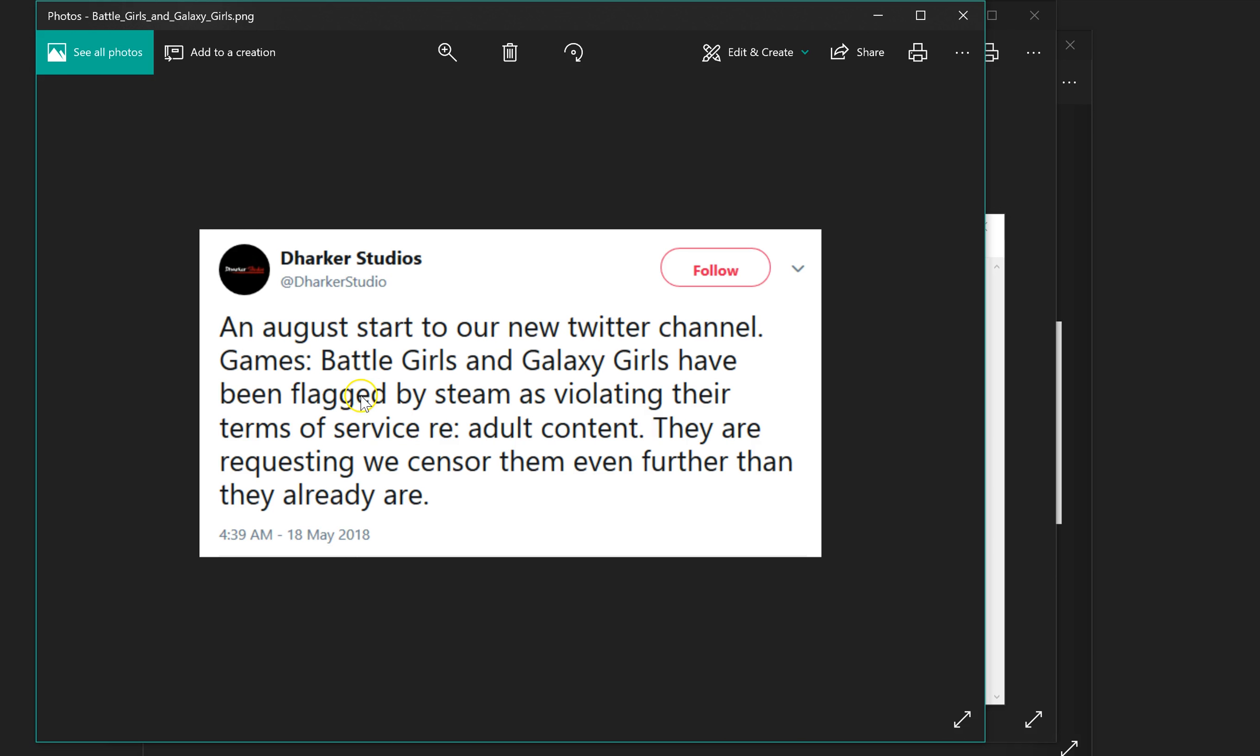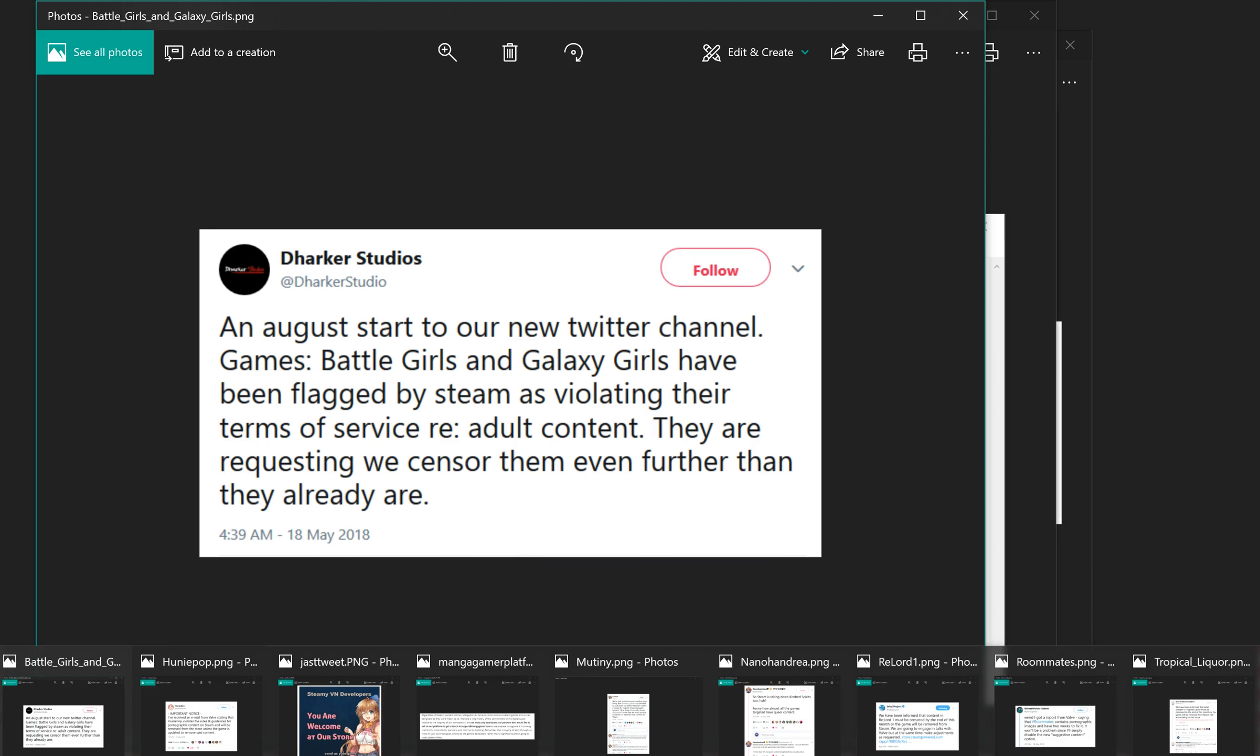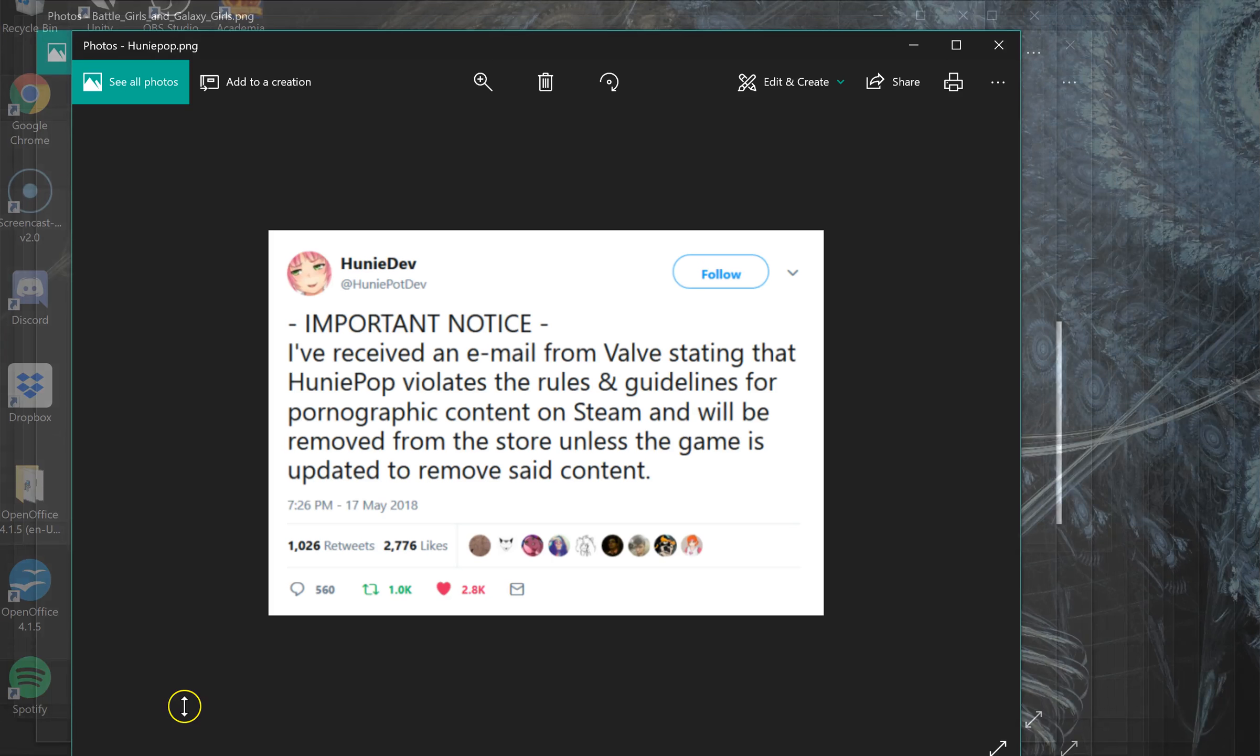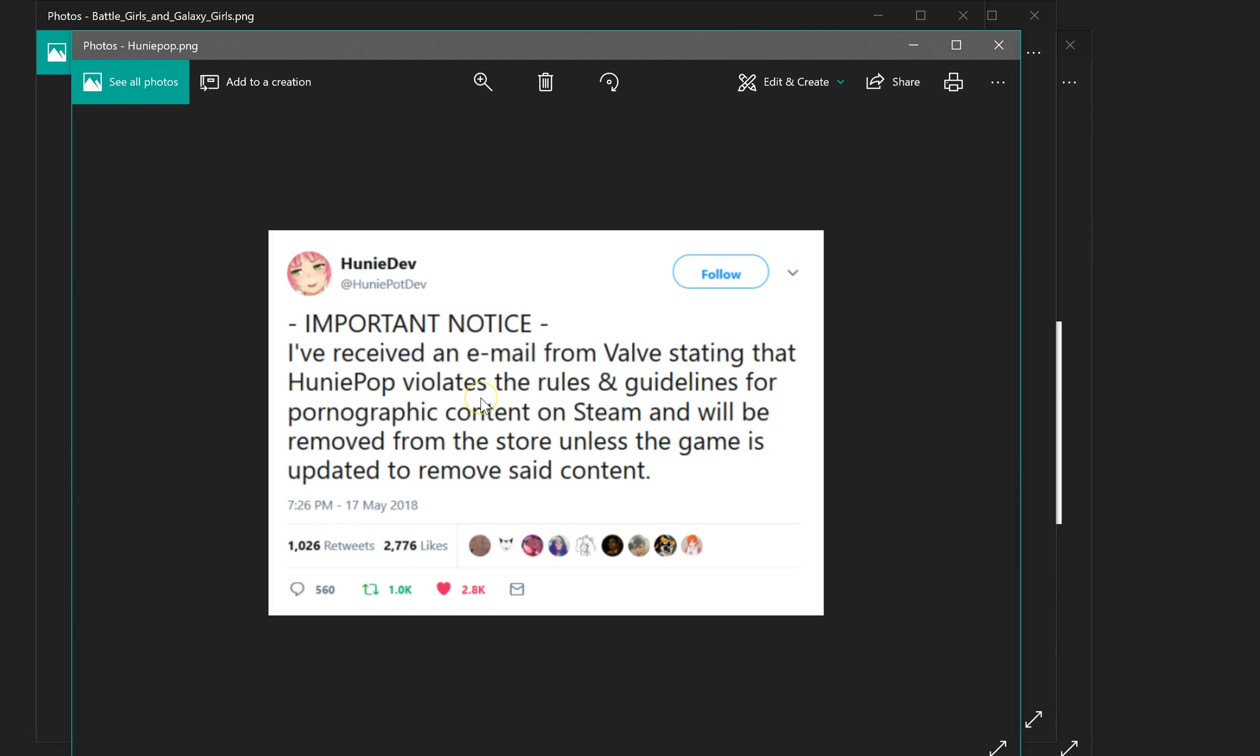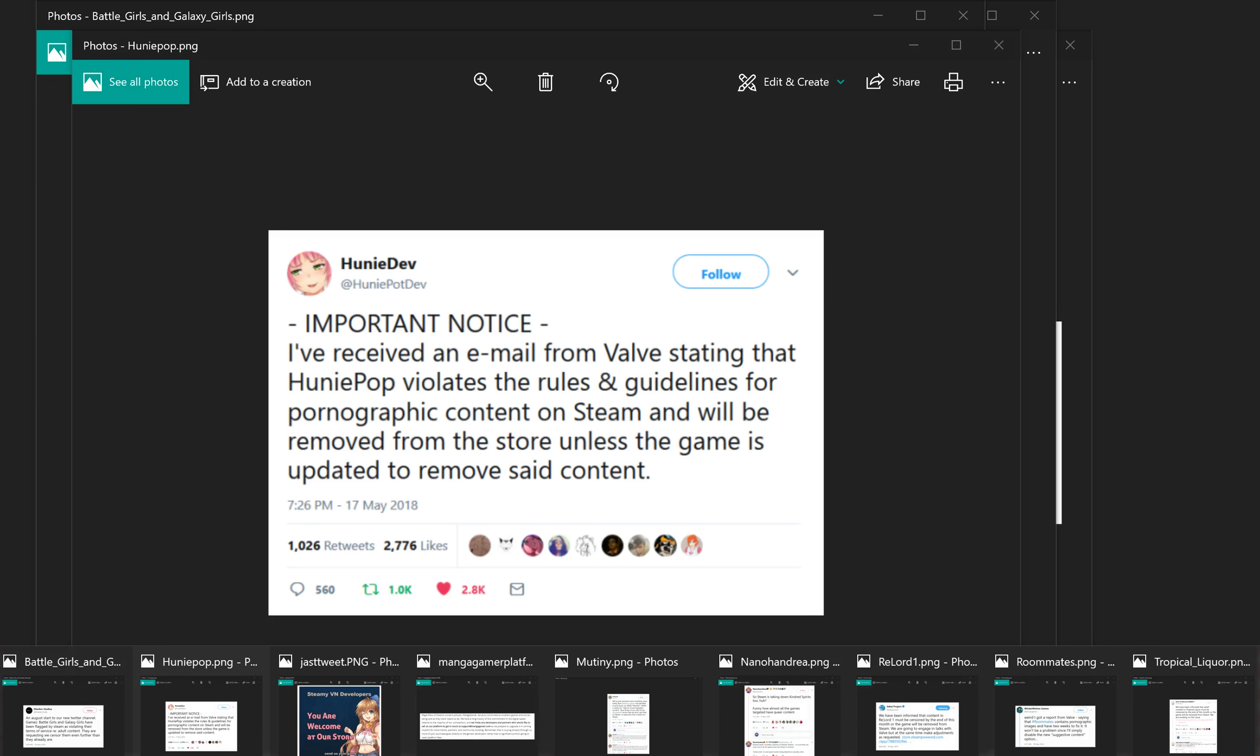This is just saying that they were flagged as violating their Terms of Service regarding adult content and that they want it to be fixed. Honey Pop saying that the store, that it's going to be removed unless the game is updated to remove pornographic content. Honey Pop is popular.